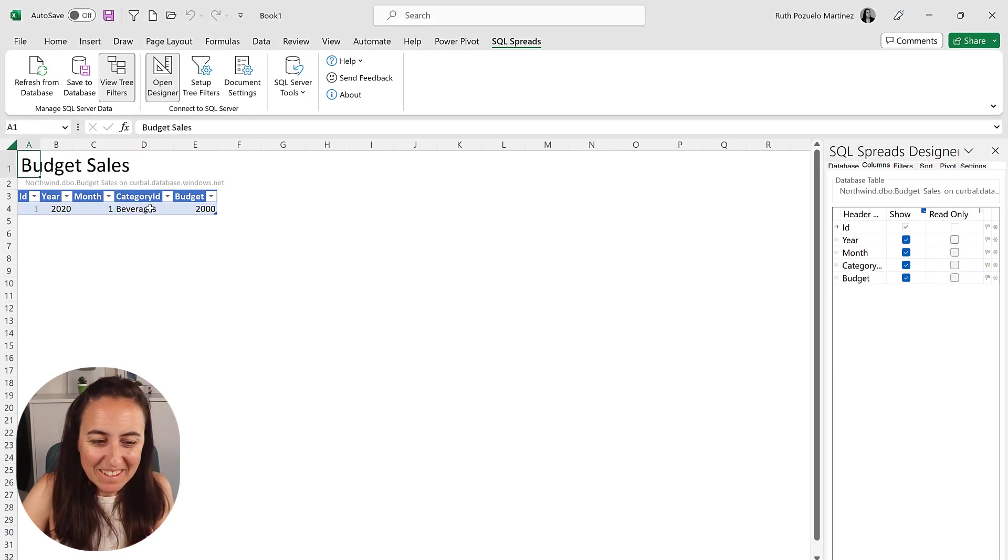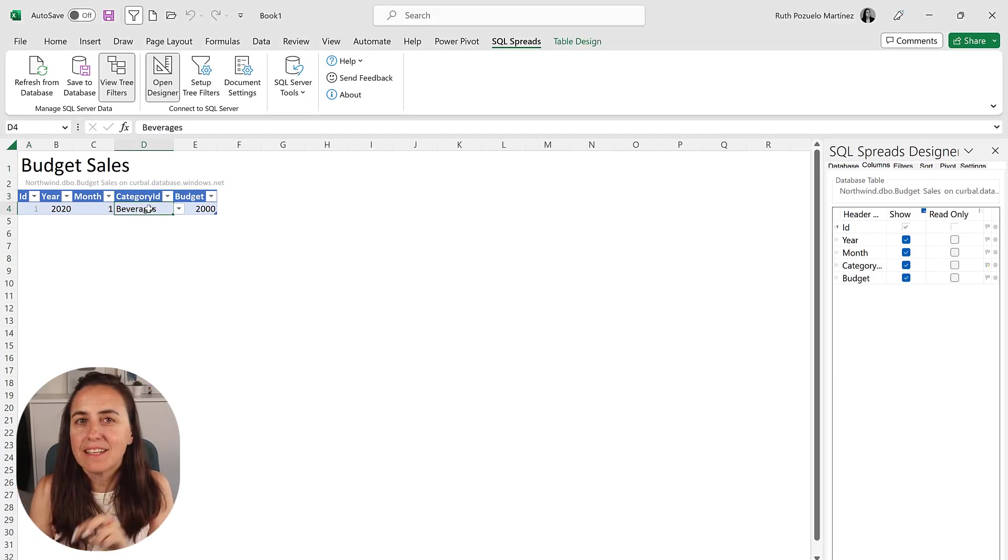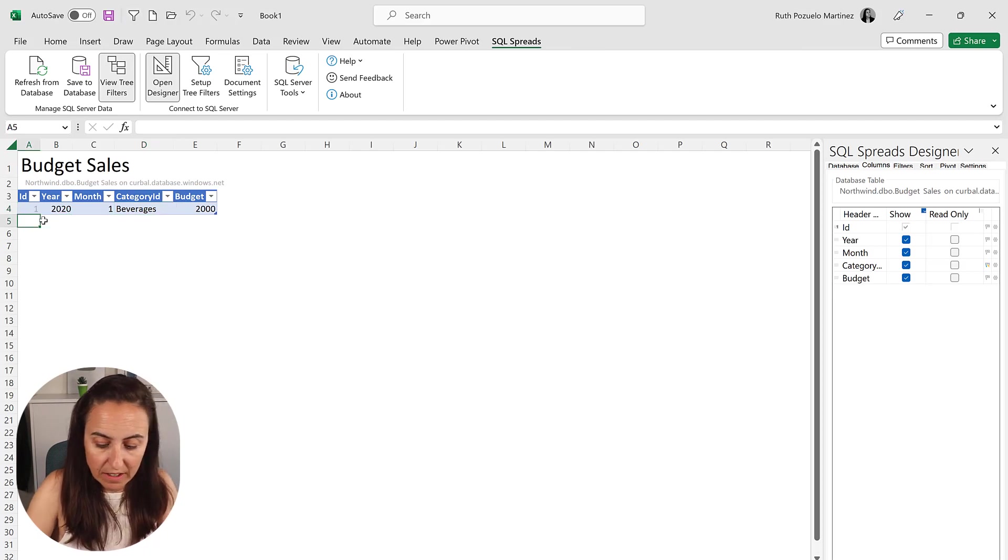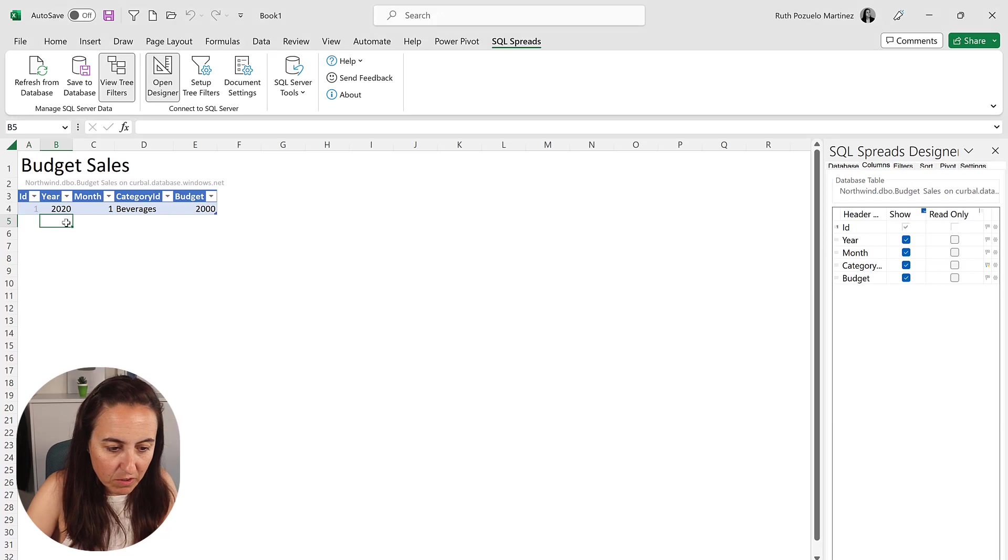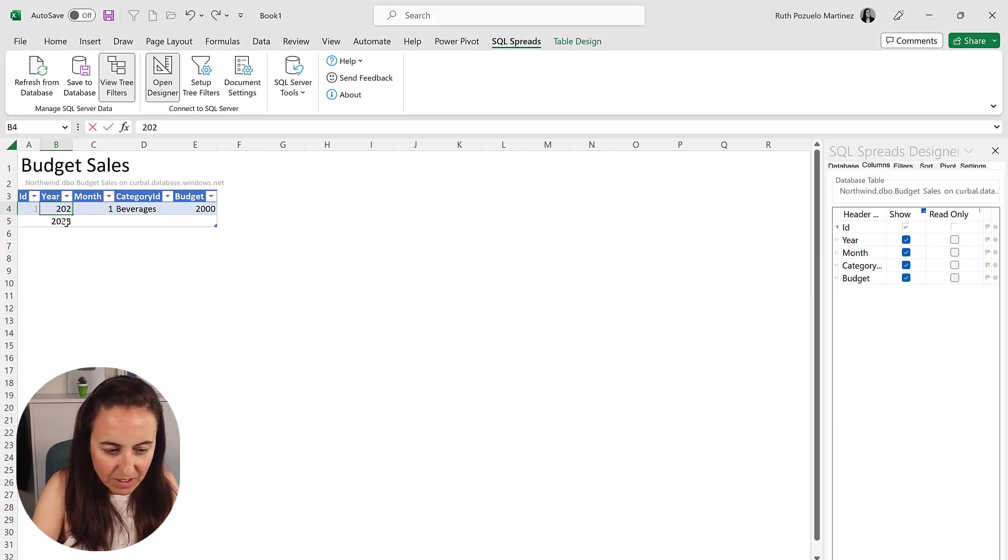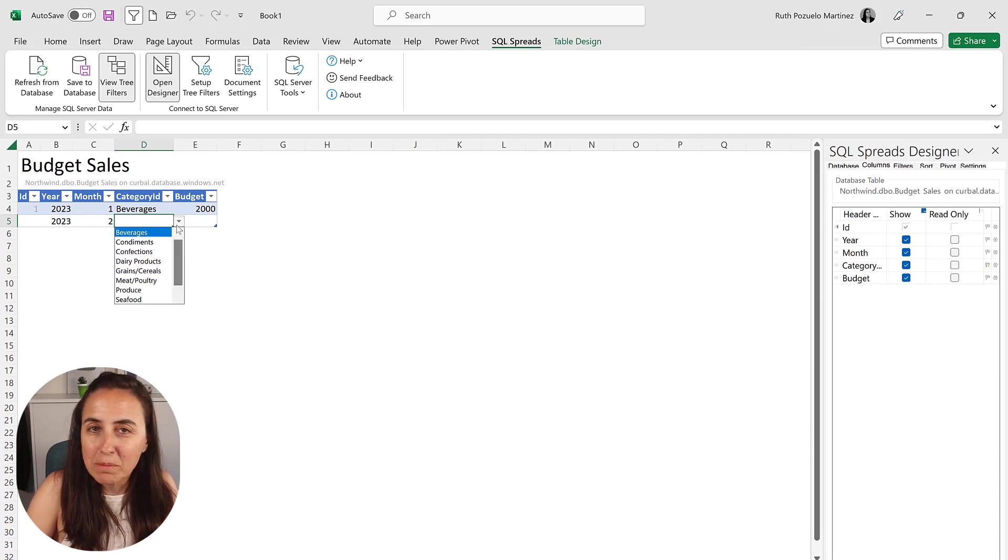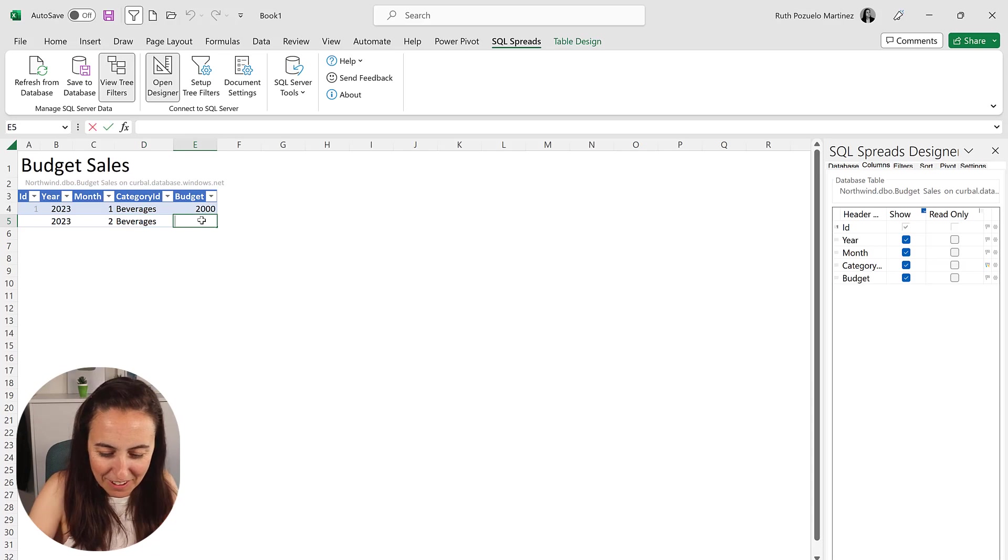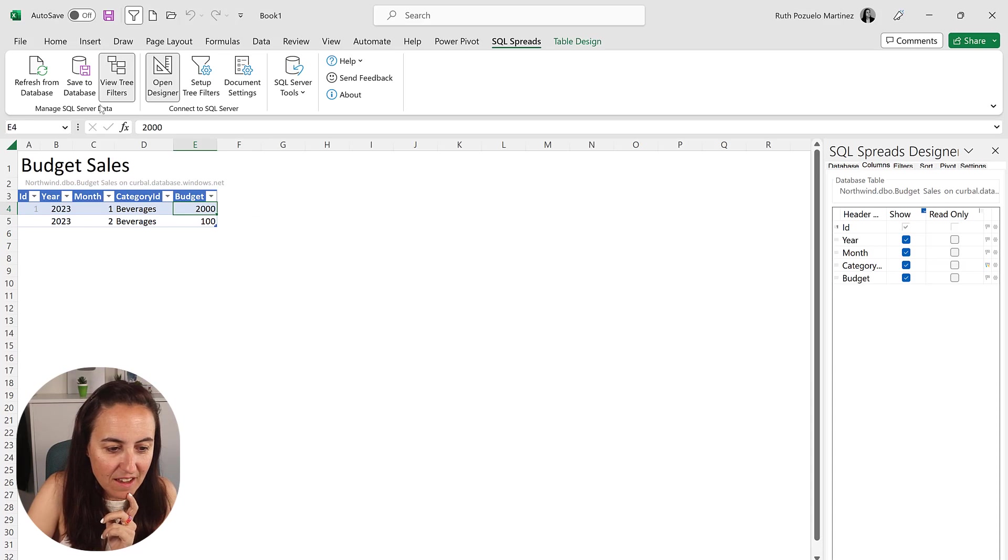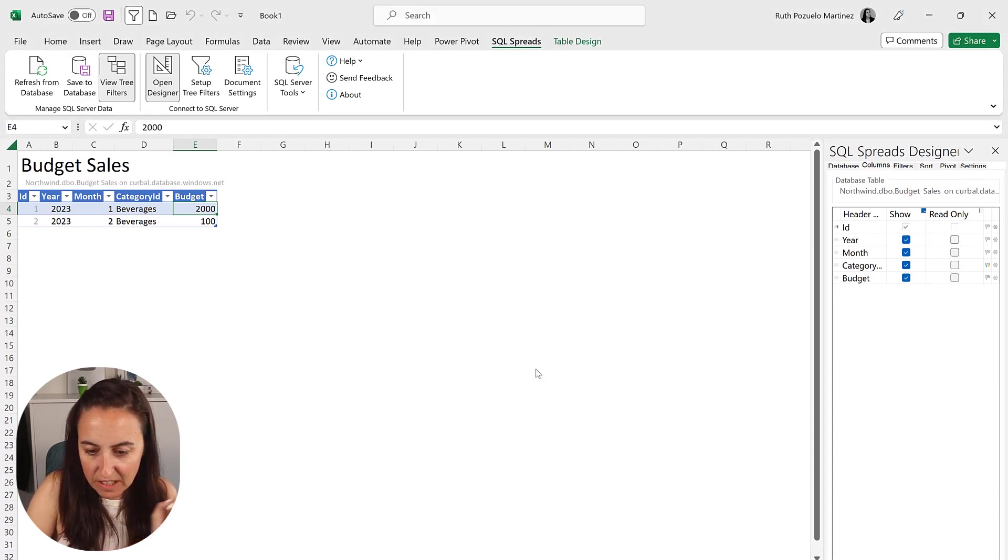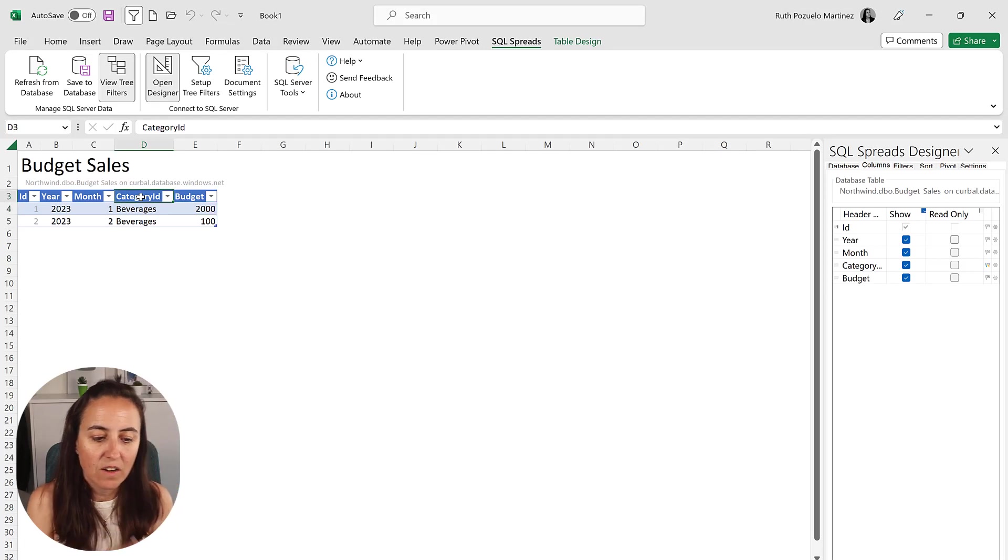You see what it did? It replaced the ID with the name. So when we will go in here and add a new row, yeah, sorry, you're going to do that by yourself. So we do 2023 actually, 2023, 2, and here it shows a dropdown now. It's just brilliant. So you go there, 100, for example. And then to save, you just do save to database. Save the changes. Yes.